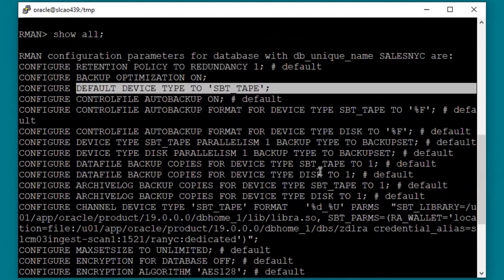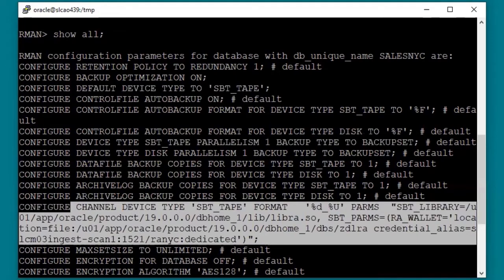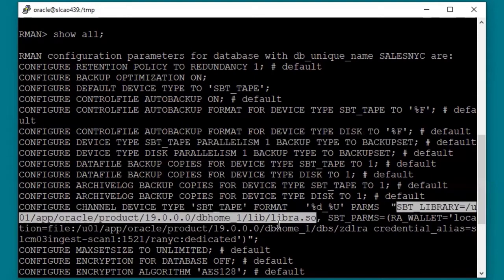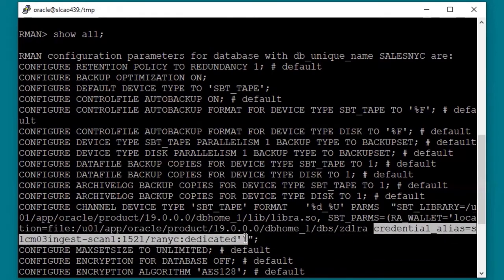The default device type is set to SBT tape. The ZDLRA uses the RMAN SBT interface, so it is considered to be tape even though the backups are really stored on disk. This is a small test database, so parallelism is set to 1 — for larger databases you would want to set this higher, maybe 4 or 8. Only backups are supported with the SBT tape channel. Note that the SBT library is set to the libra.so module, the wallet location is set to the wallet directory, and the credential alias is set to the VPC user credential in the wallet. This configuration tells RMAN how to allocate the channels to the recovery appliance.